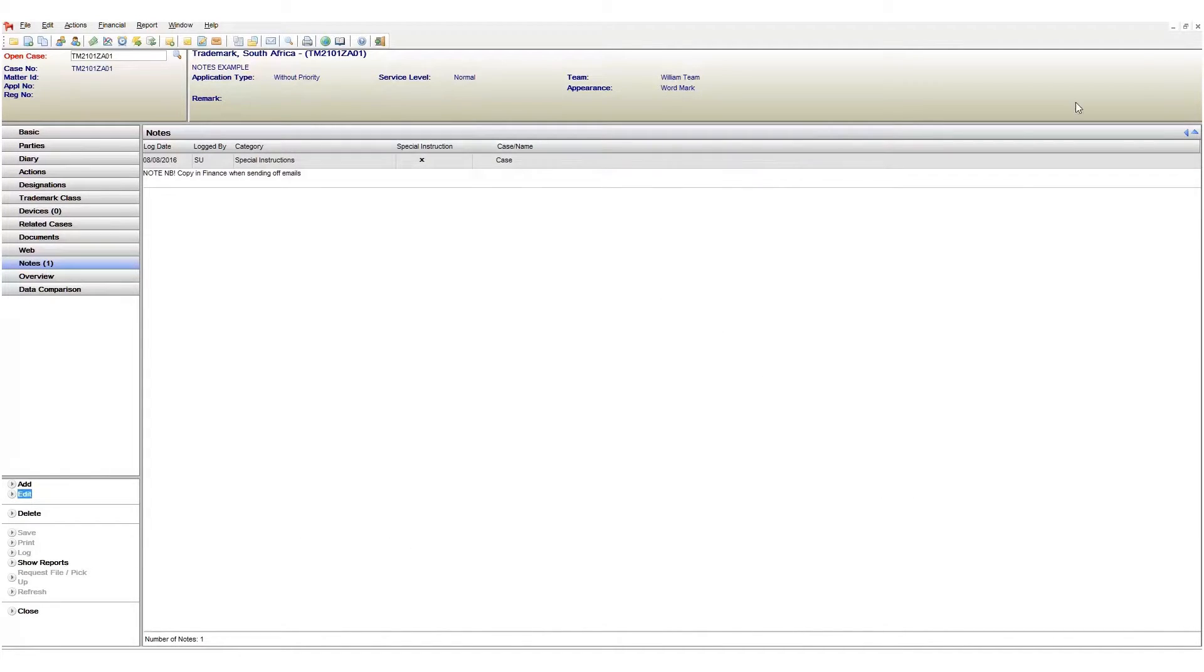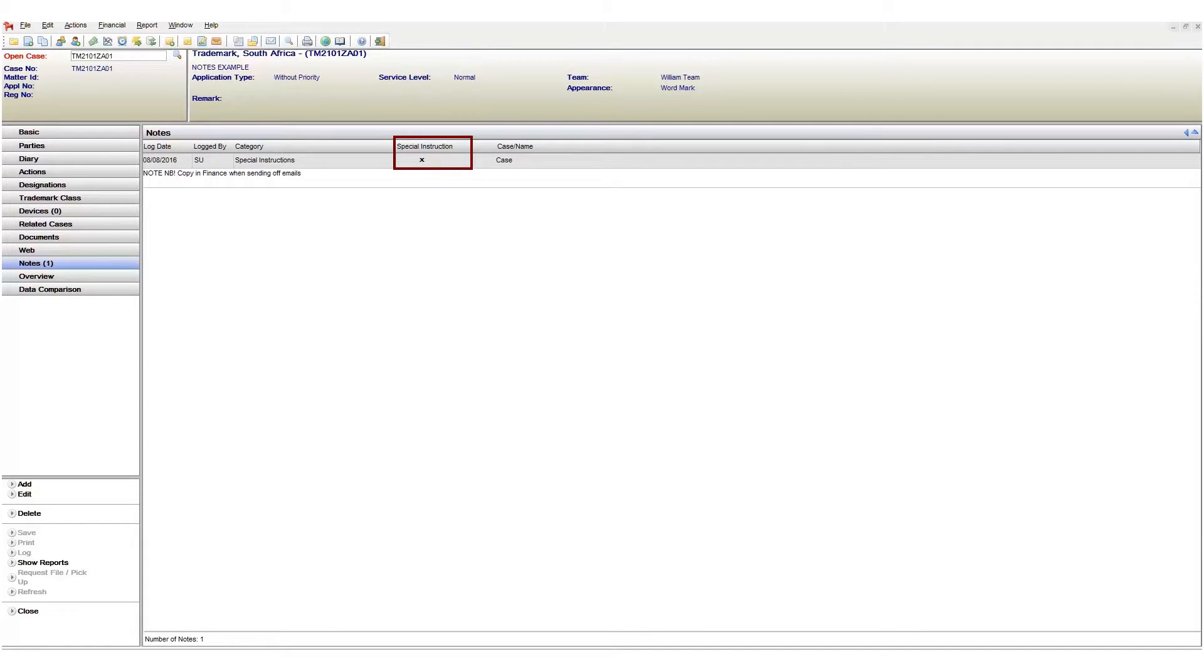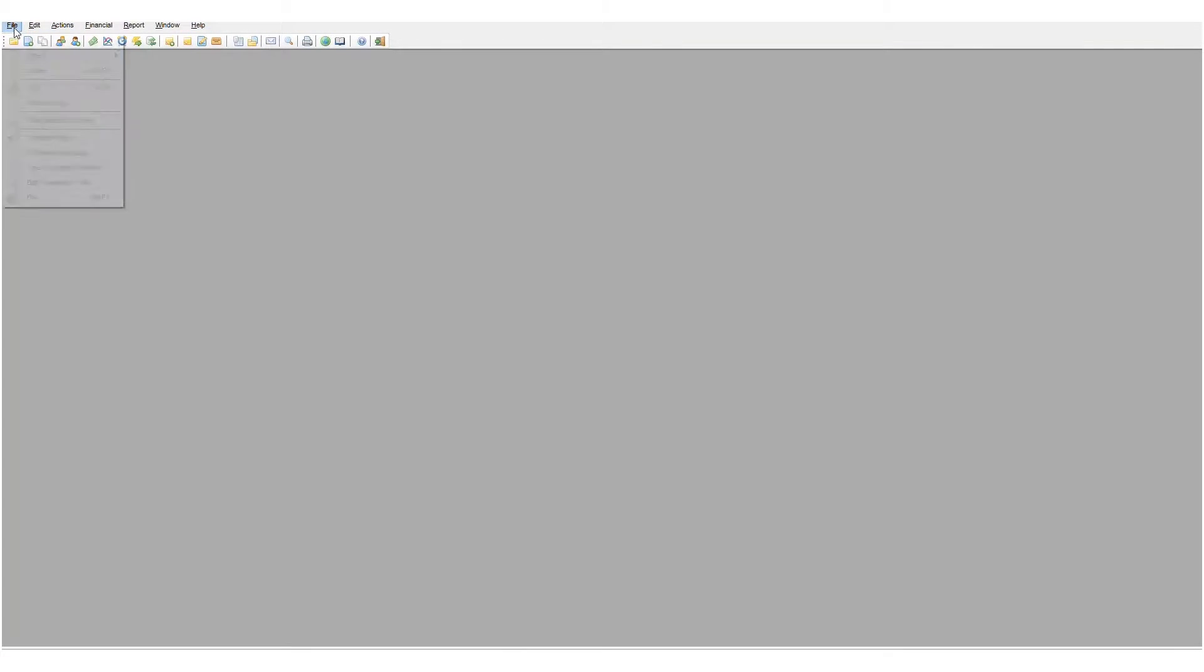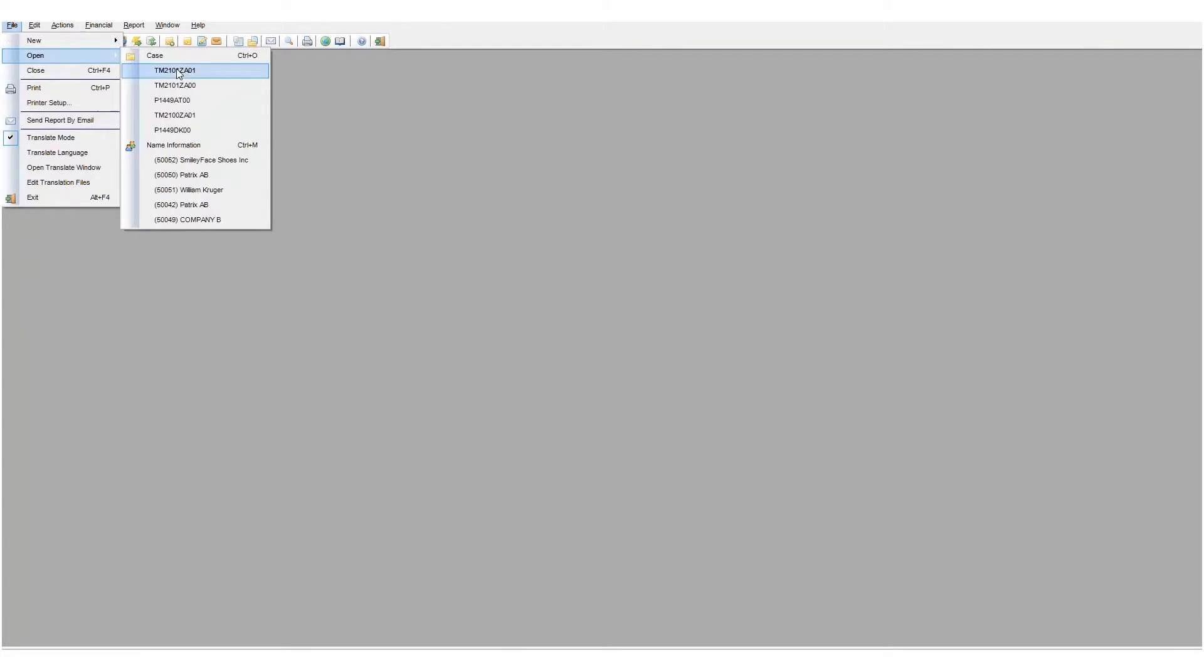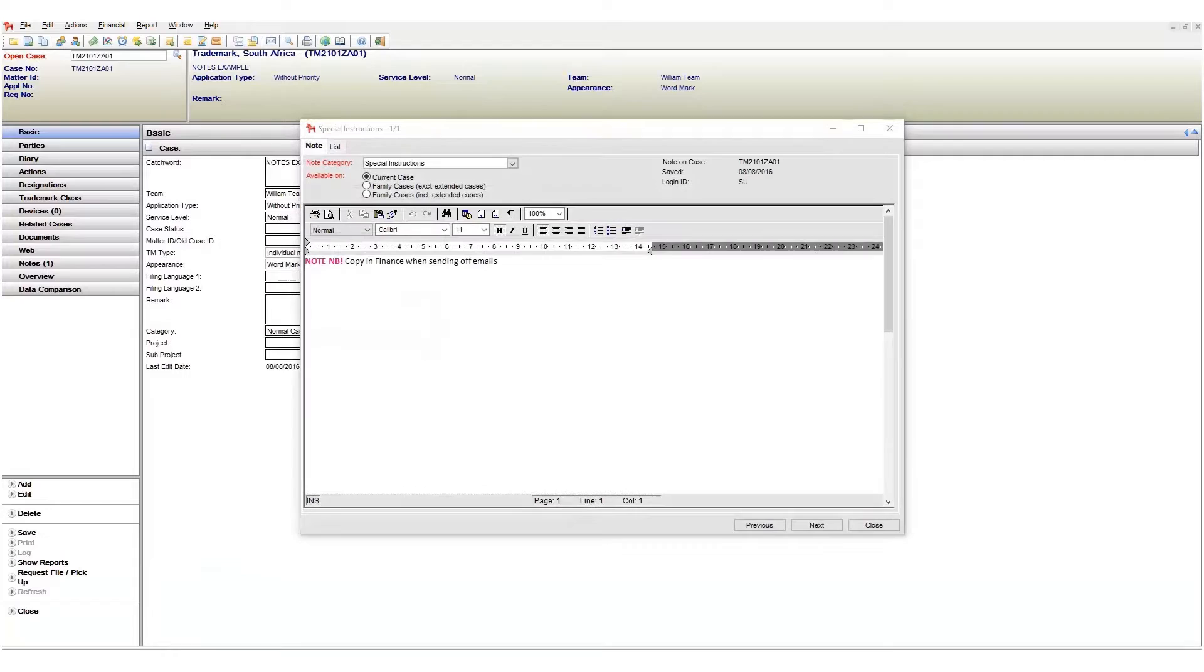We can see which notes are special instructions by the presence of a small x symbol under the special instruction column. Let's reopen the case to check if it worked. As you can see the pop up now appears.